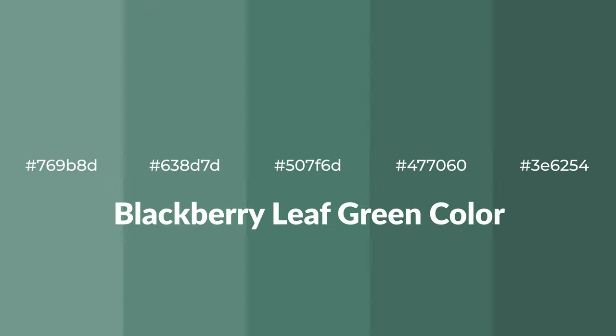Cool shades of blackberry leaf green color with green hue for your next project.